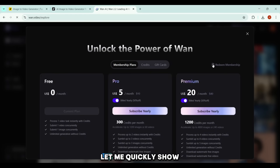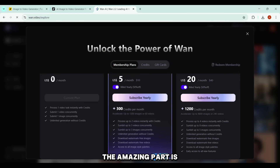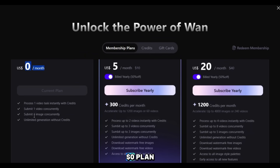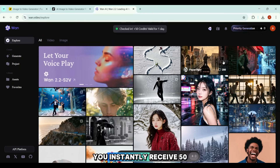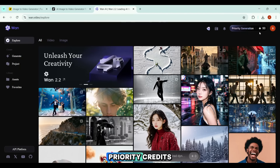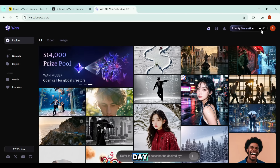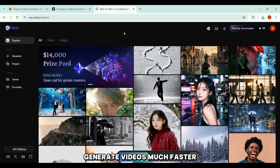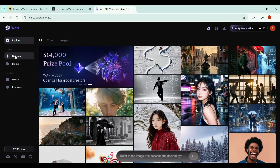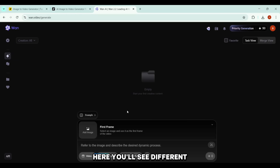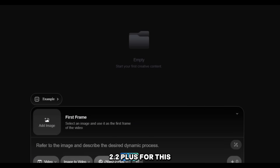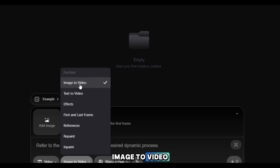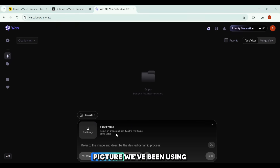To use Wandot Video, you'll first need to log in, either with your email or directly through Google. Once inside, even at the zero-dollar plan, you can generate unlimited videos. If you click Priority Generation and then Check In, you instantly receive 50 priority credits, which renew every single day — these credits let you generate videos much faster. Now let's create one together. I click Generate, and here you'll see different options: Image Options, Image to Video, and Wand 2.2+. For this demo, we'll go with Image to Video.